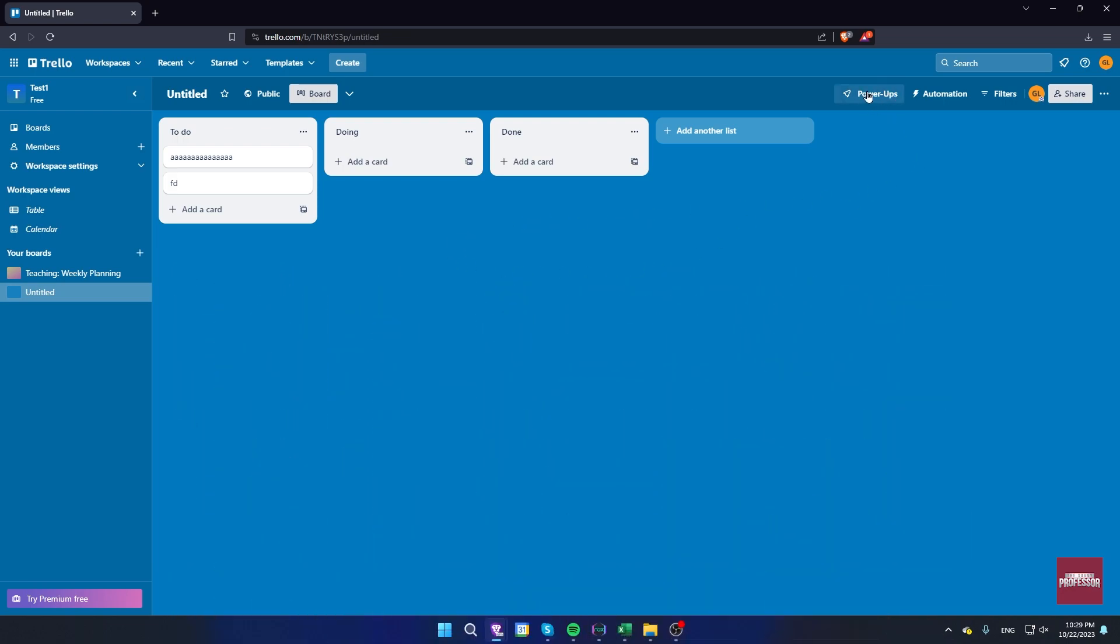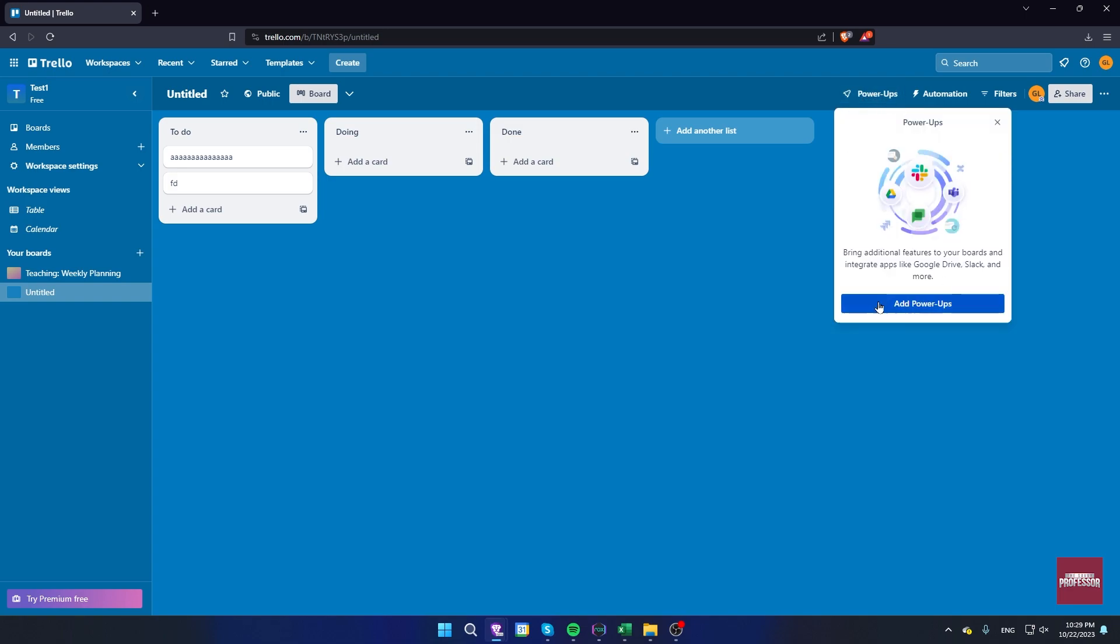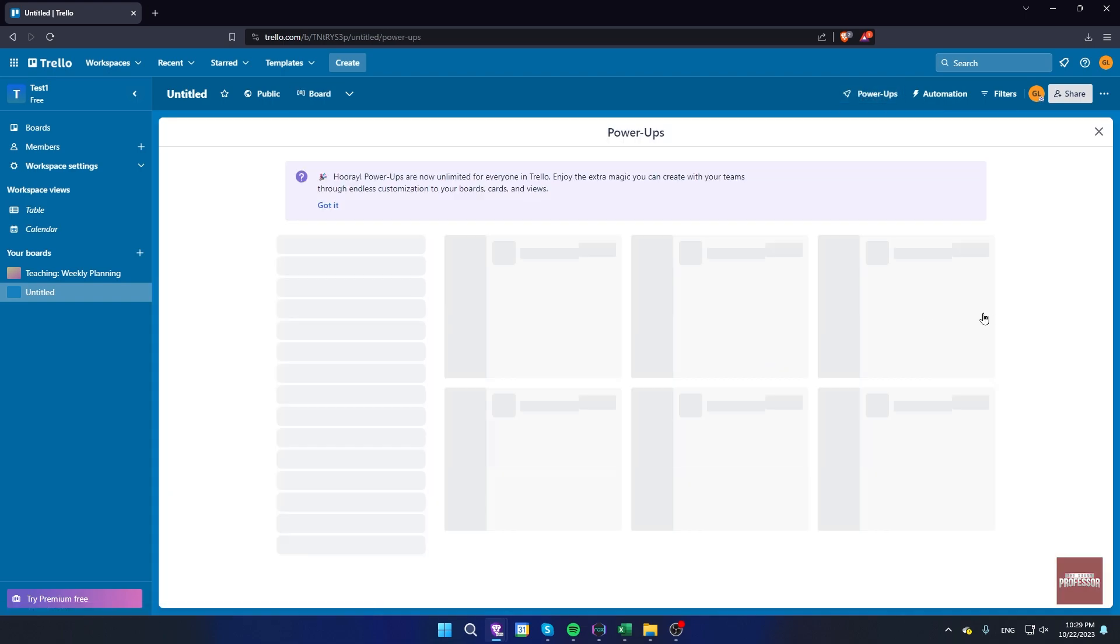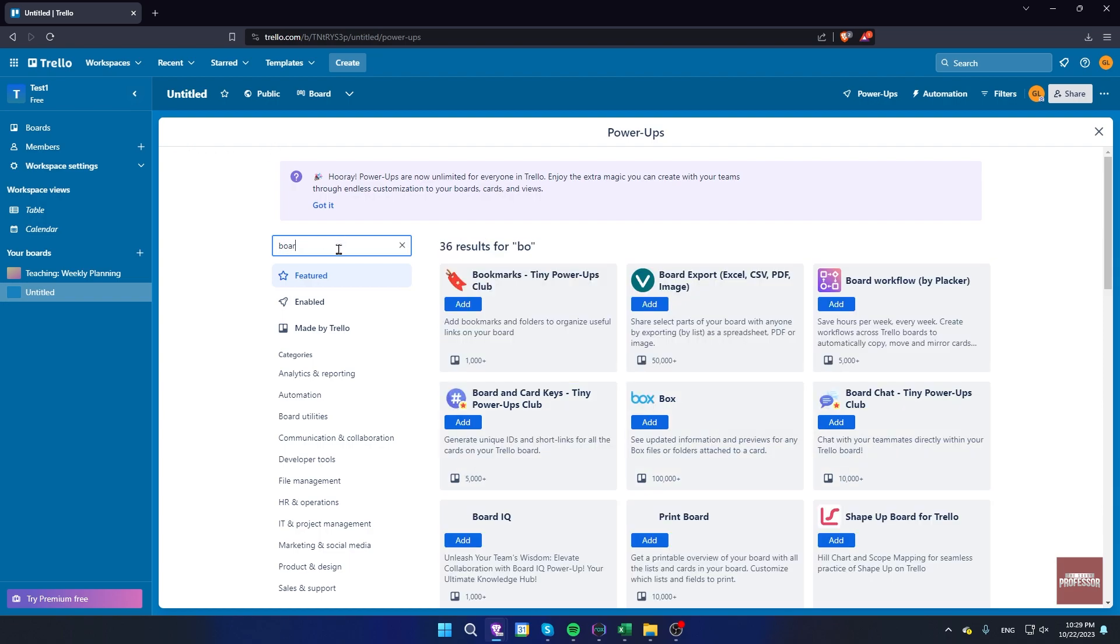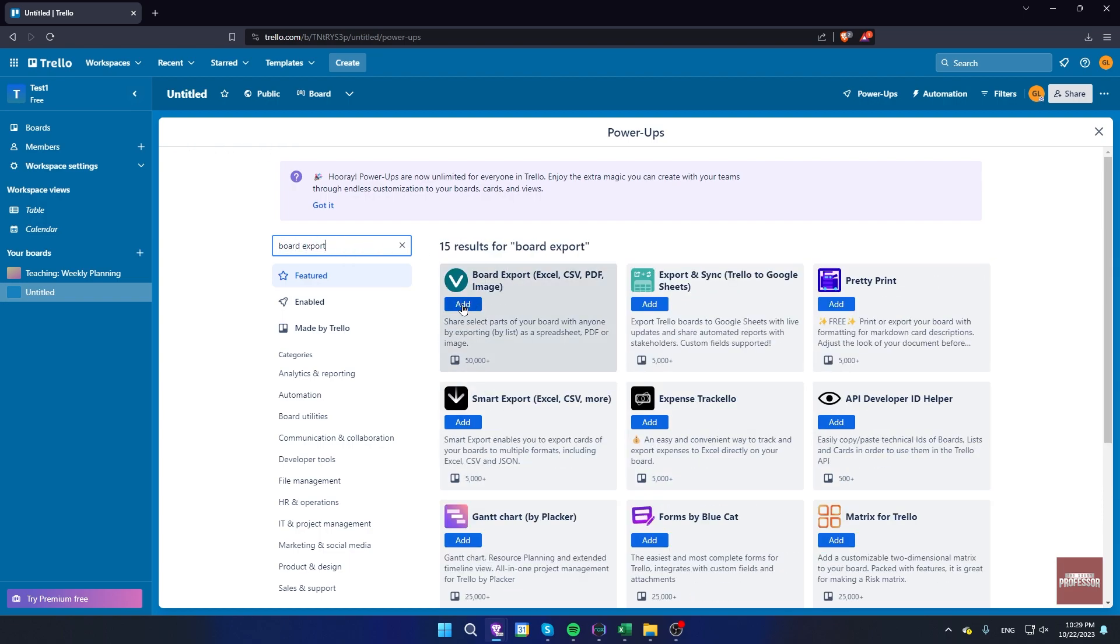Click on power-ups here. Now click on add power-ups. Search for board export and click on add.